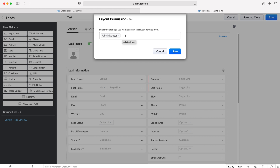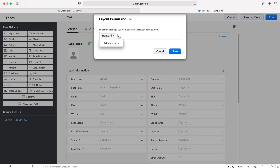We then need to set who we want the layout to be accessed by. At the moment it's set solely to Administrator, but if we press that we can also set it to Standard — these are the profiles in Zoho CRM that we can create and change. We could remove Administrator, add others, etc. You can add the profiles that you want to have access to these particular layouts, which might be useful if you want to conceal data from standard users and only allow administrators to see or enter certain data.